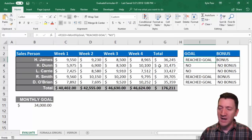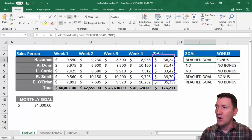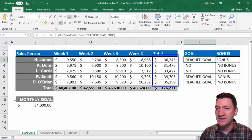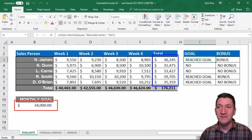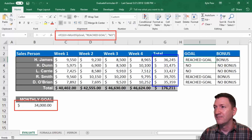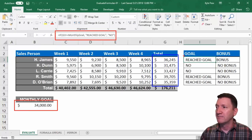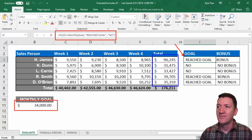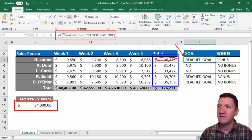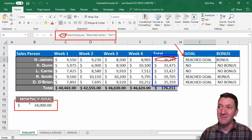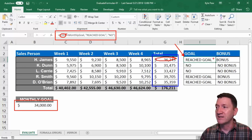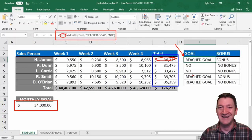The goal — I just want to know whether or not the individual's totals have met or exceeded the monthly goal amount. You can see the formula right here. For I3, H. James' goal: we just want to know if G3 is greater than or equal to the monthly goal — I named that cell. If they got it, then they reached the goal. If they didn't, then they got a big fat no.